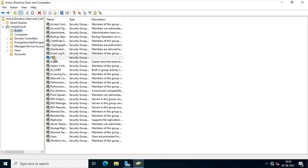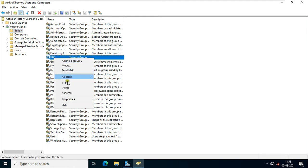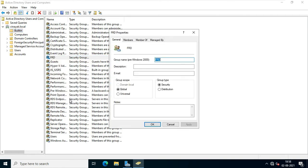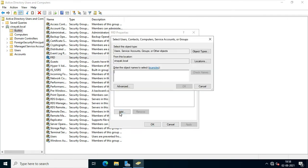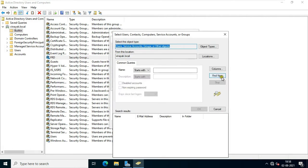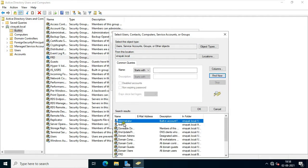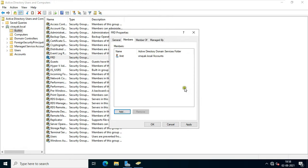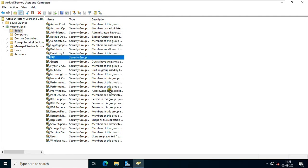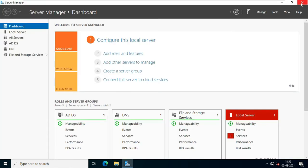Right-click on the FRD group, select Properties, and click on Members. Click Add, click Advanced, click Find Now, and select the Umit user. Click OK, then click OK again.